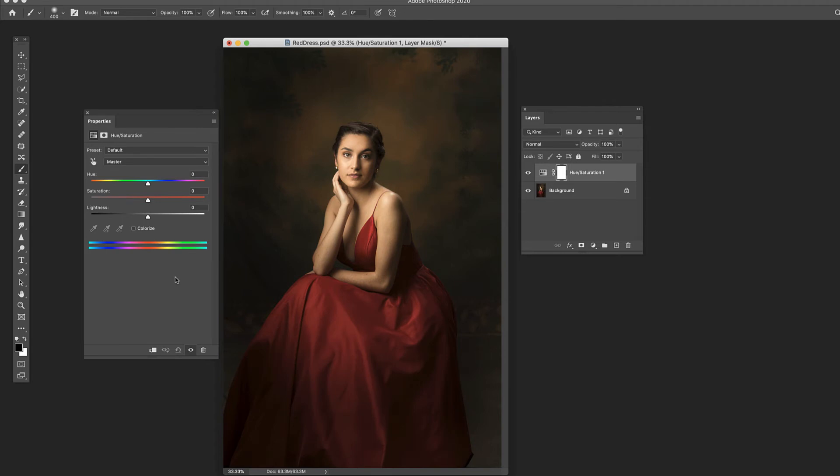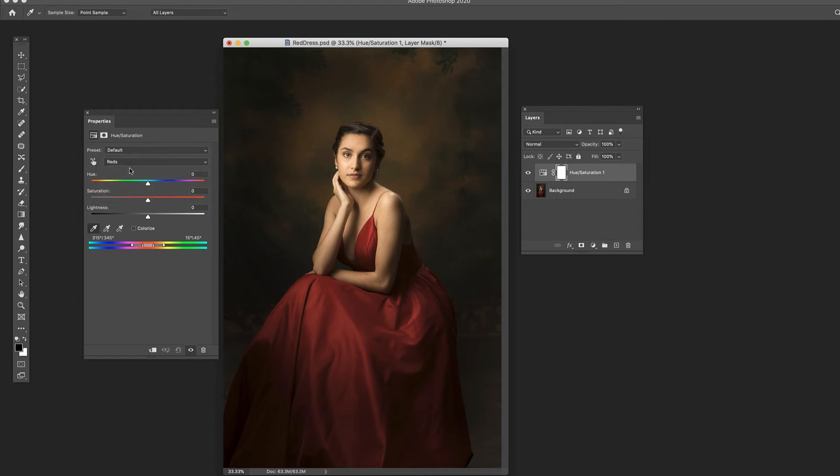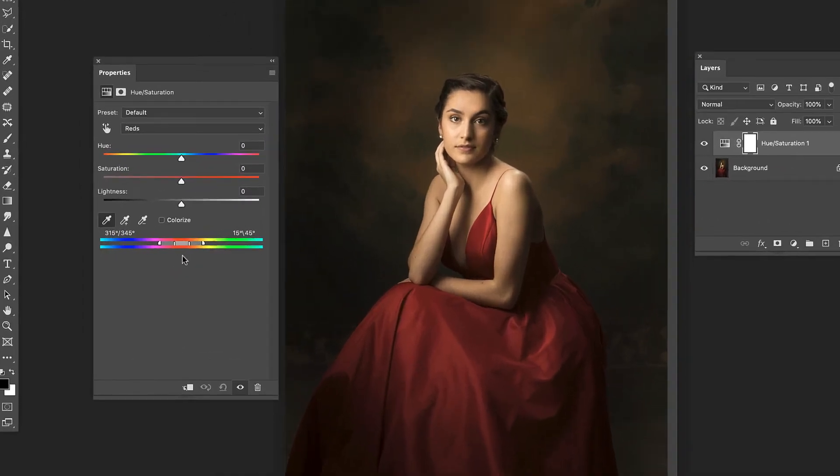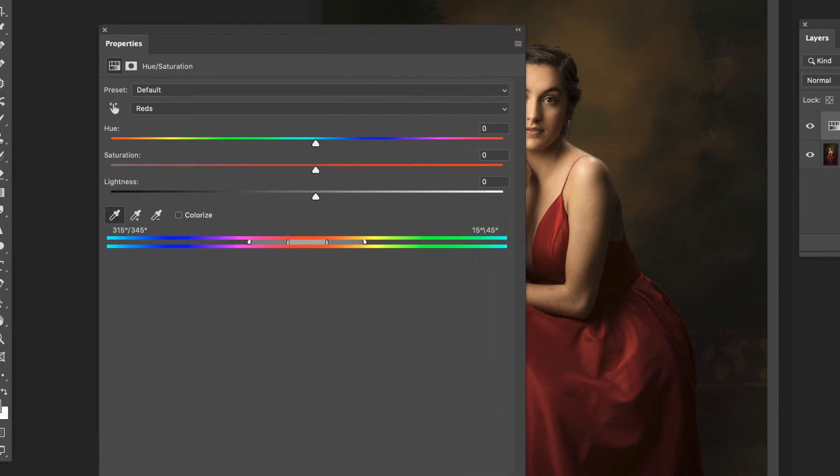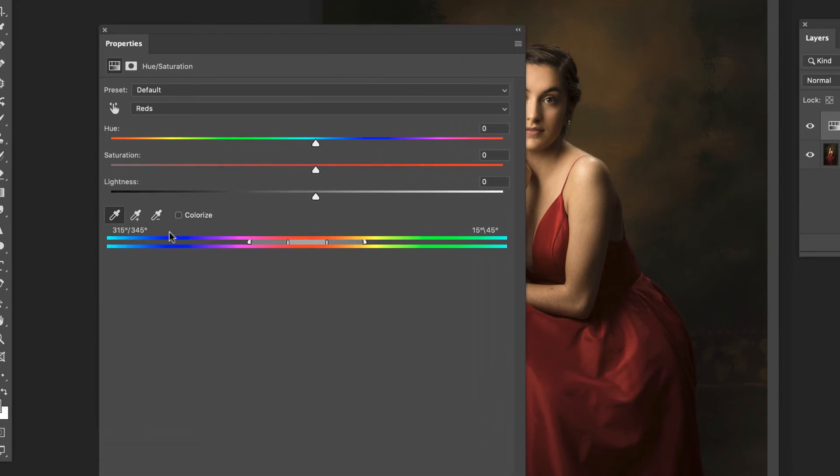I'm going to show you a way that you can fine tune it a little bit more. So what you would do again we would pick reds and you'll notice this bar down here and what this is doing I'm going to try to make it a little bit bigger is it's saying we're going to take this color and make it this color. And this is what we're working with the center section is the color it's looking at. These sections are where it's going to taper off.